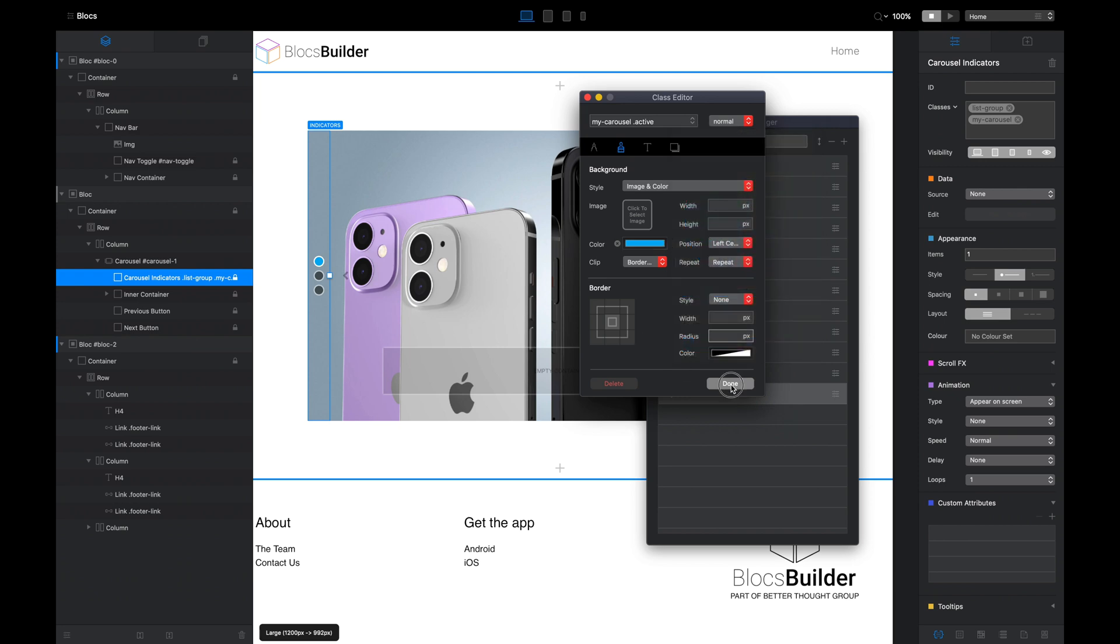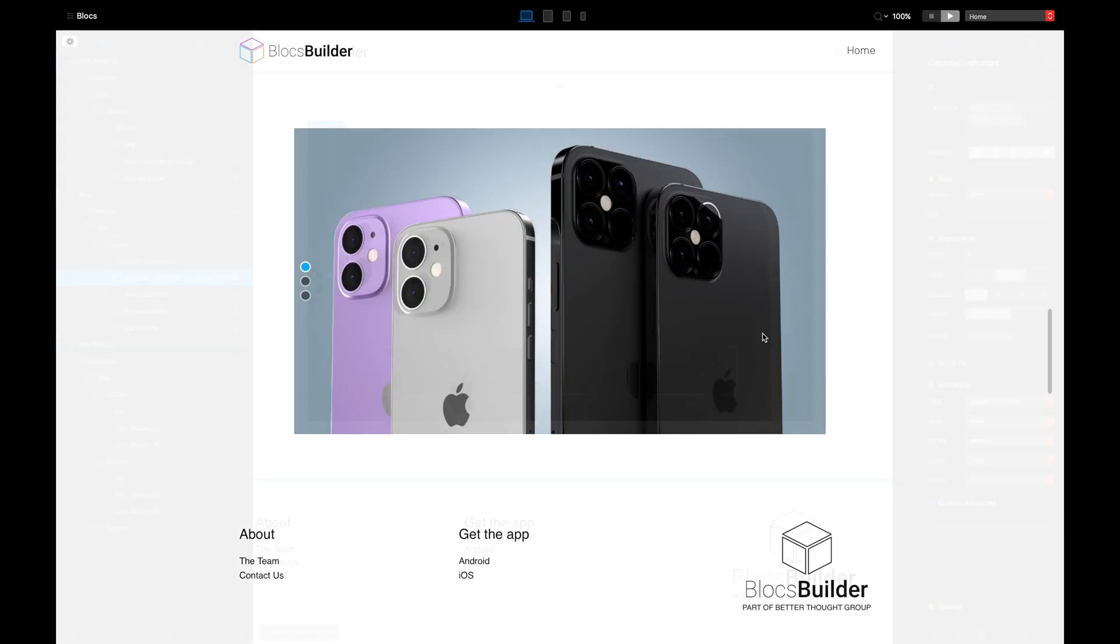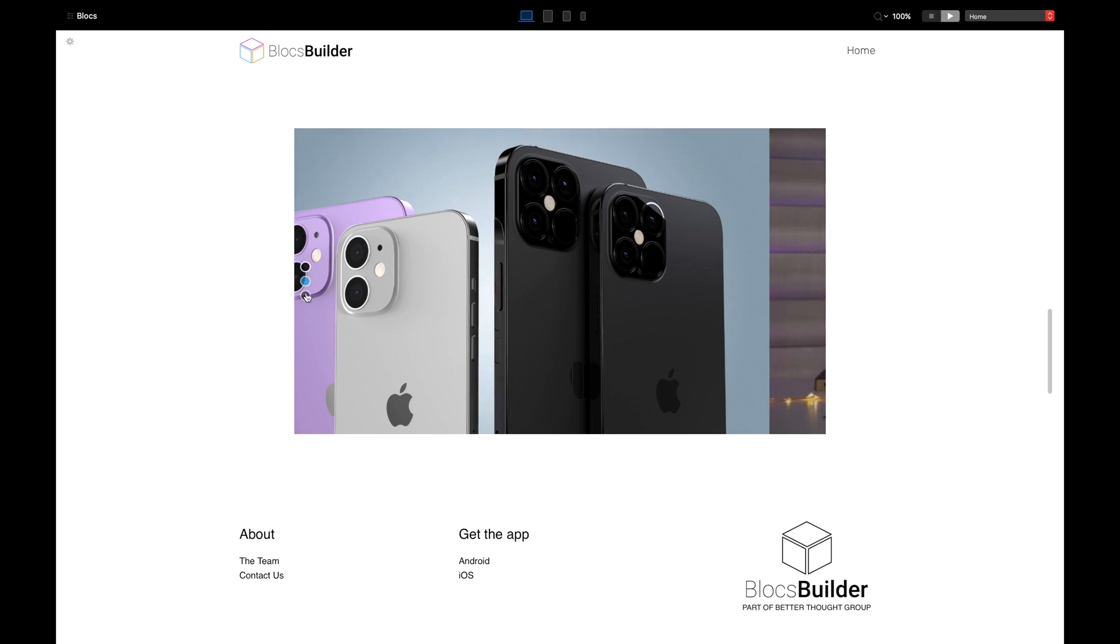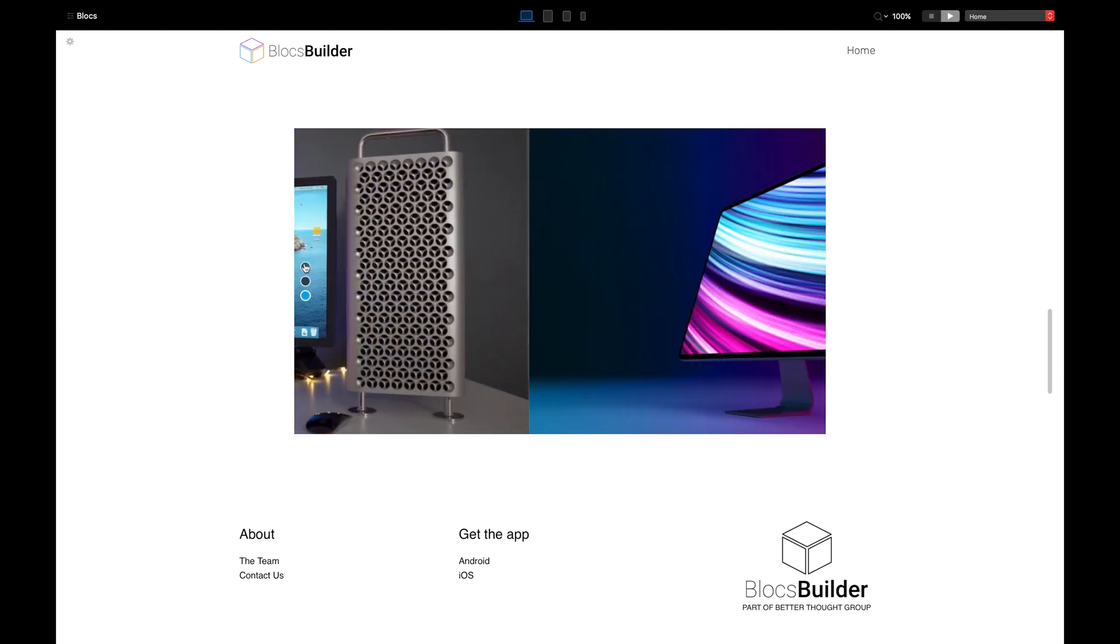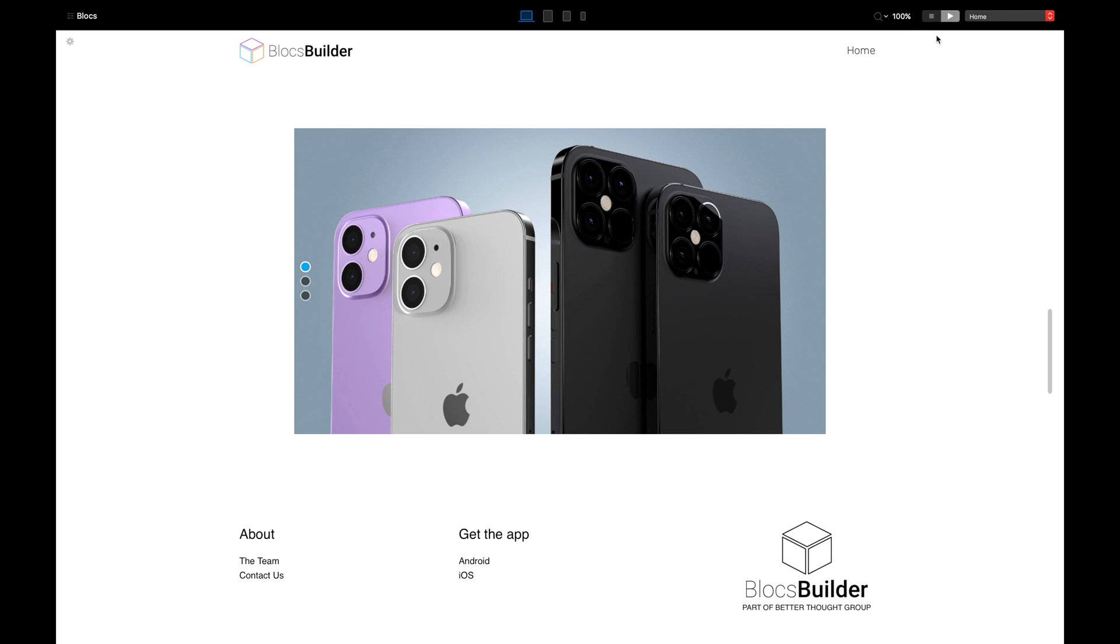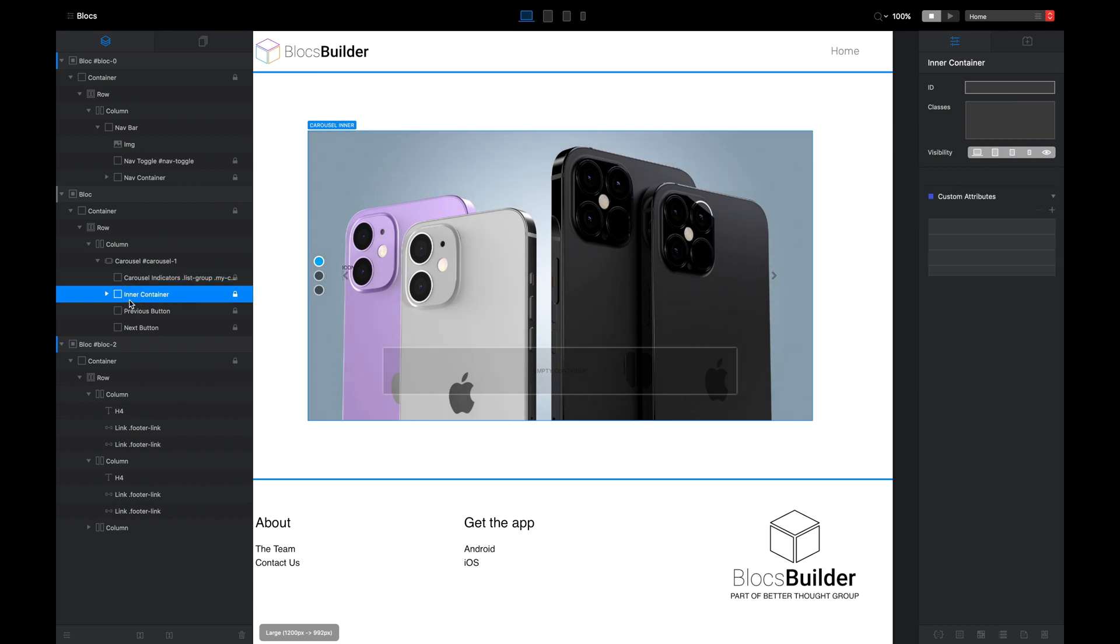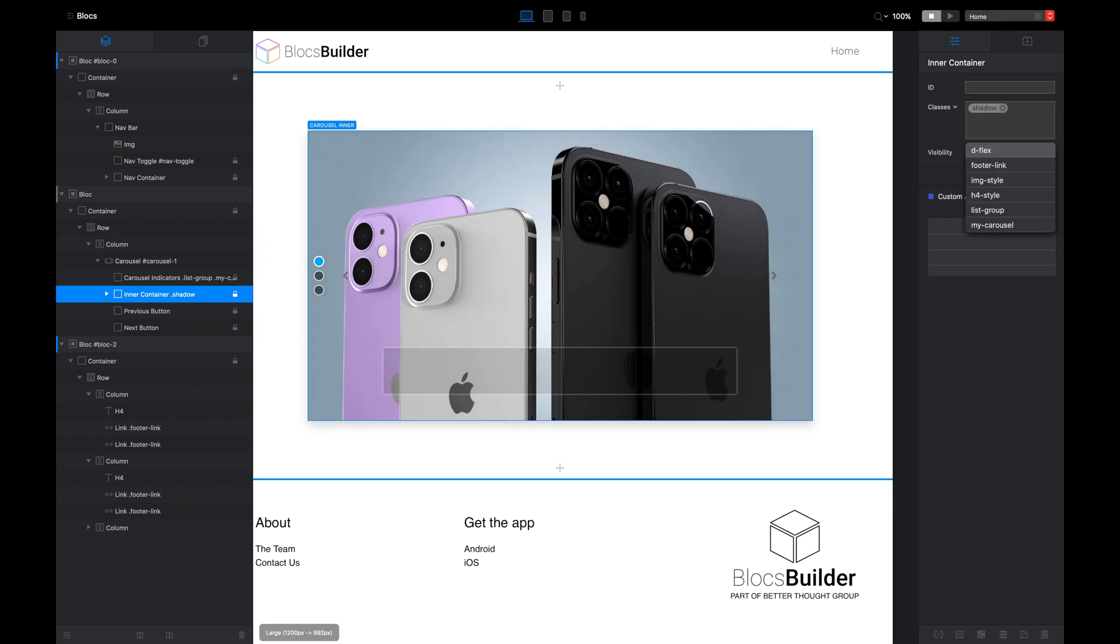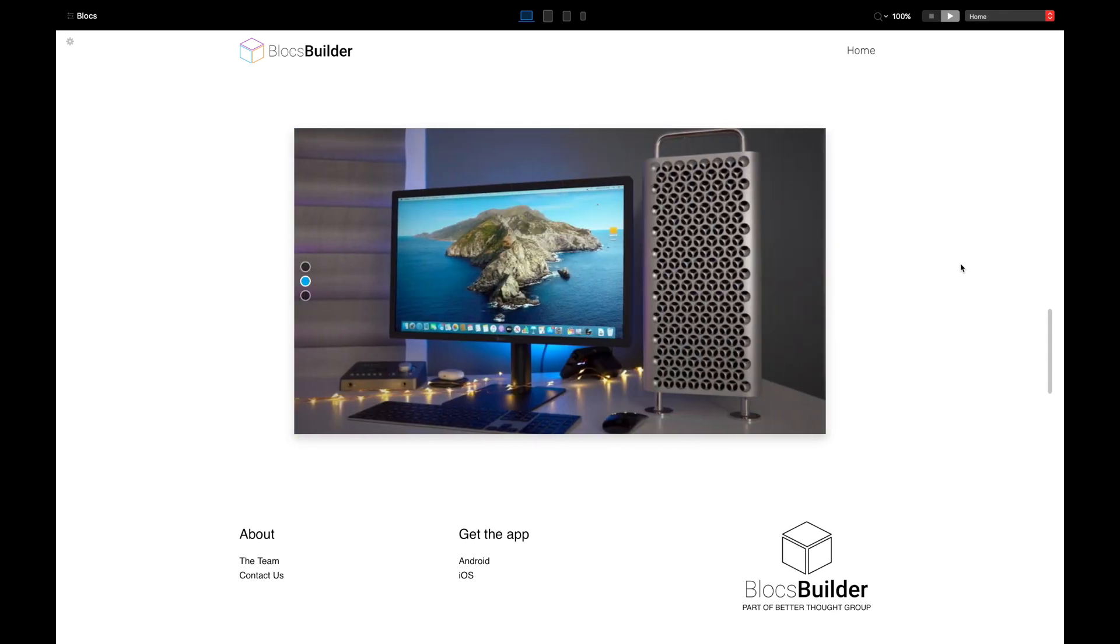Right, now we have our carousel with our styled indicators on the left-hand side and repositioned. One thing I want to add is that little drop shadow, and this is a bit of a bonus. In the carousel, we want to make sure that we have the inner container selected. I'm going to give it a class called shadow. Now this is another Bootstrap class that will automatically apply a shadow. Boom!